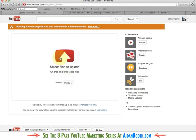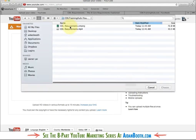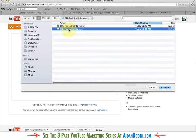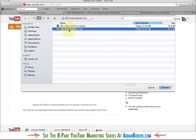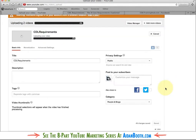You want to make sure that this says public here. Now one tip about when you're uploading videos to optimise them — it's a good idea to have the name of the video as your keywords. I've got CDL-Requirements, which is the keyword I'm optimising for, therefore it should be in the video file name. Select that and click choose and that's going to start uploading.